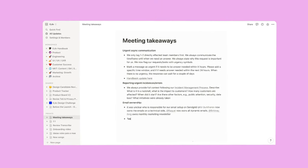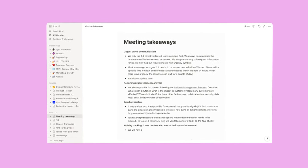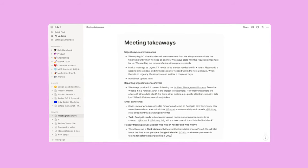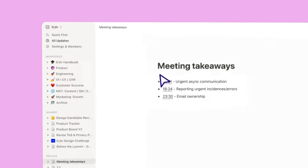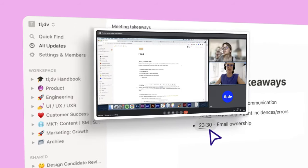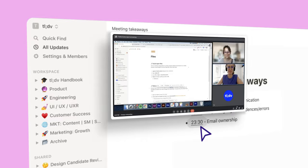No more sweating bullet points and writing long takeaways after the meeting is over. Now you can share meeting minutes that speak for themselves.